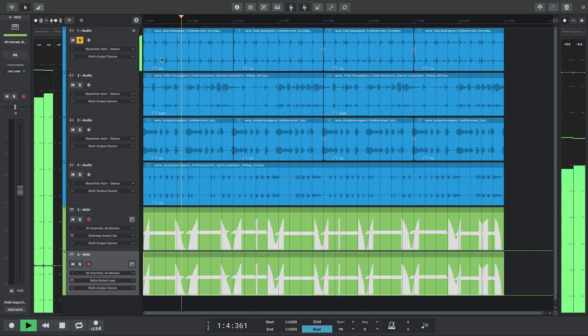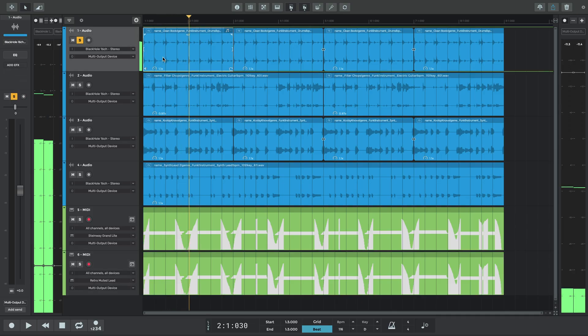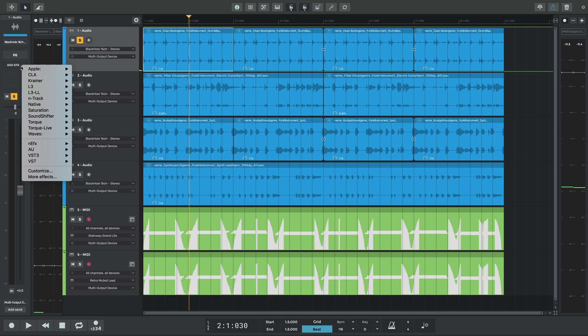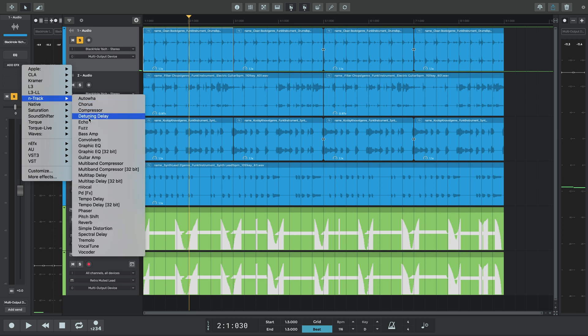Finally, we'll add some plugins to shape this song some more. N-Track has plenty of effects you can use. Let's change the tuning of the drum part slightly with N-Track Pitch Shift.